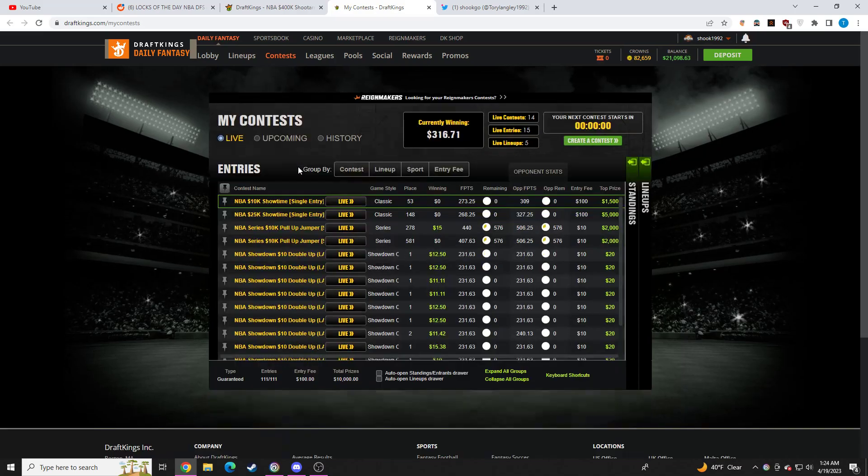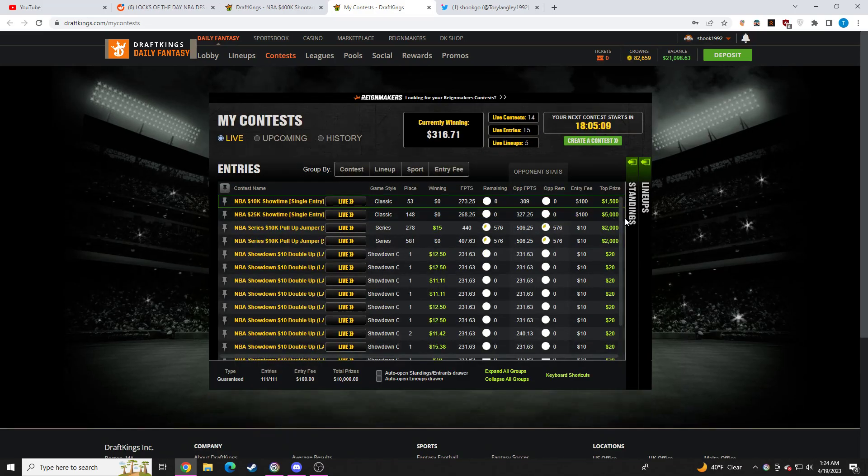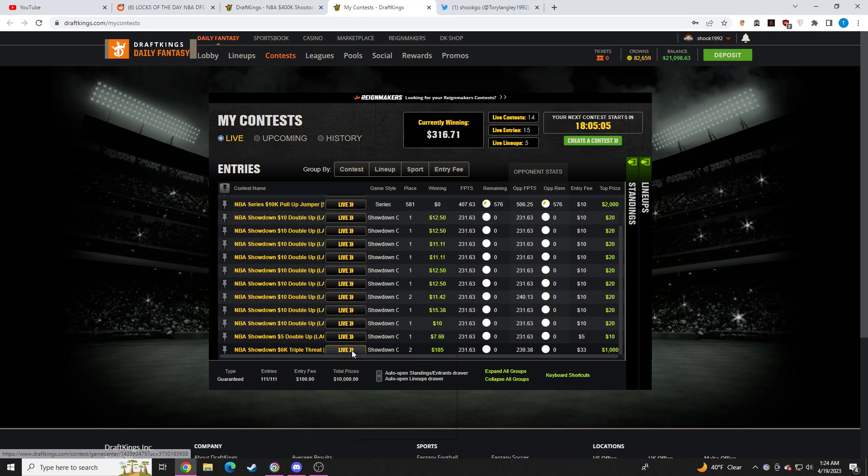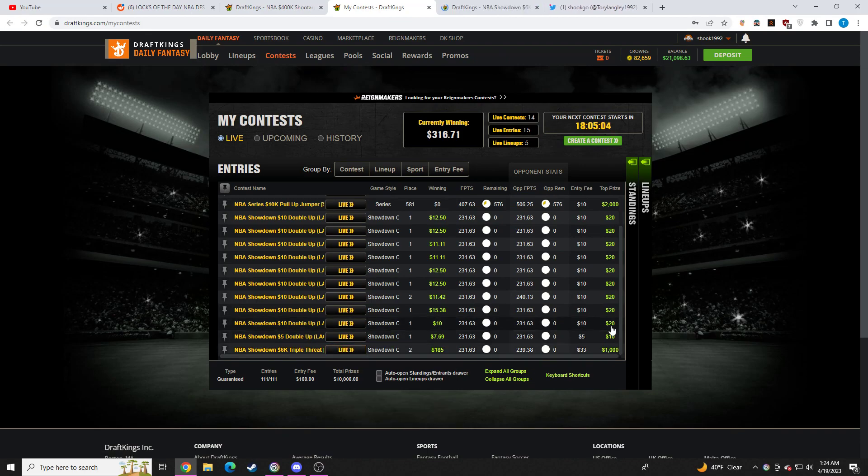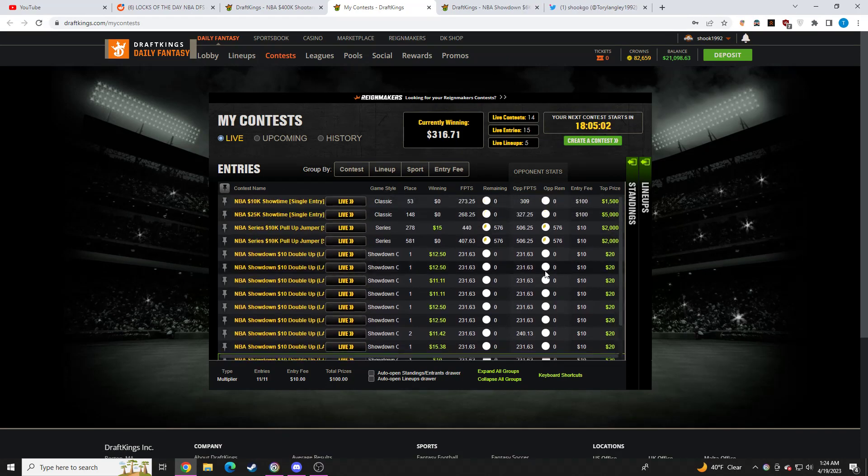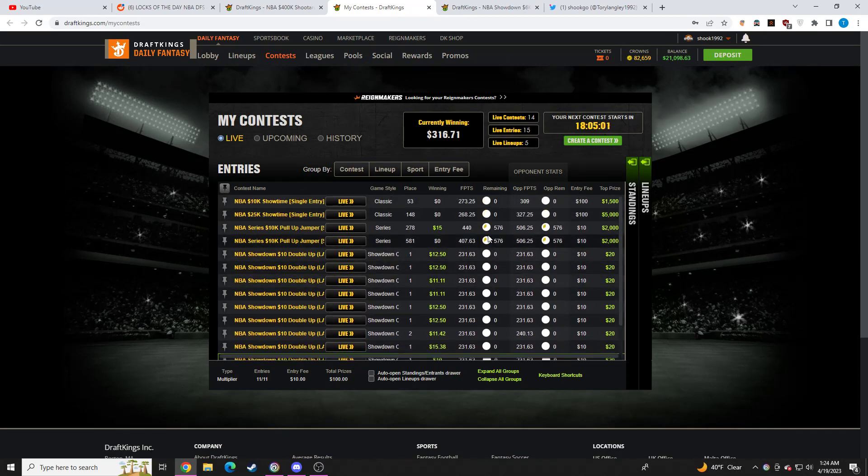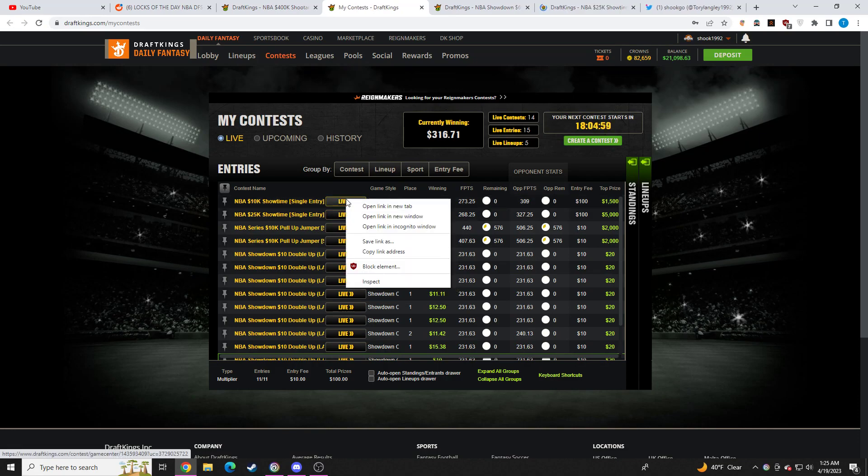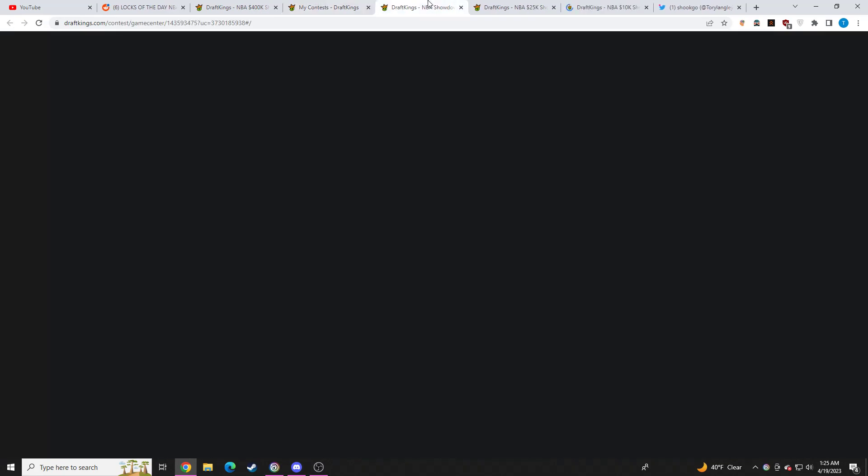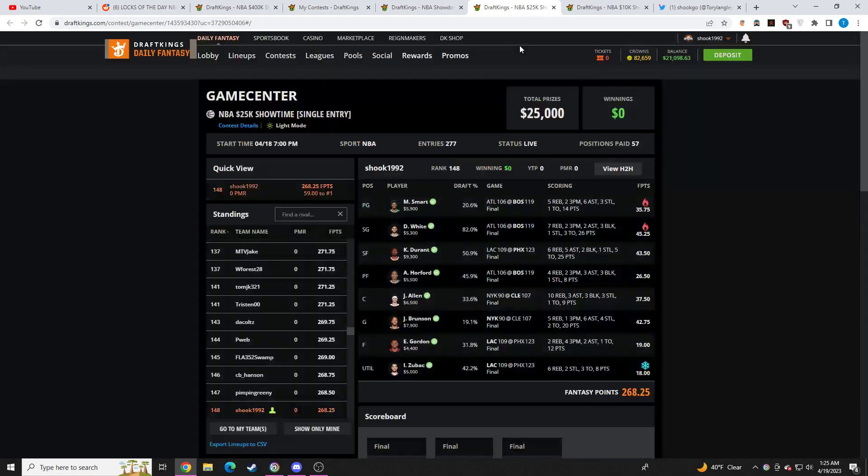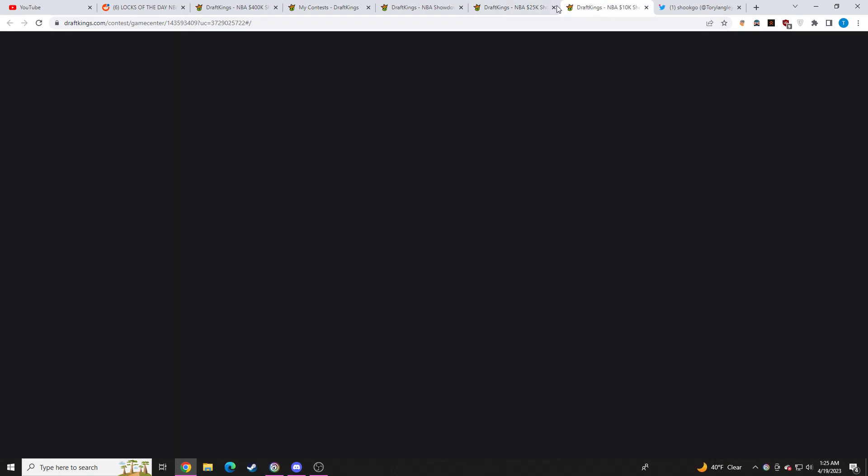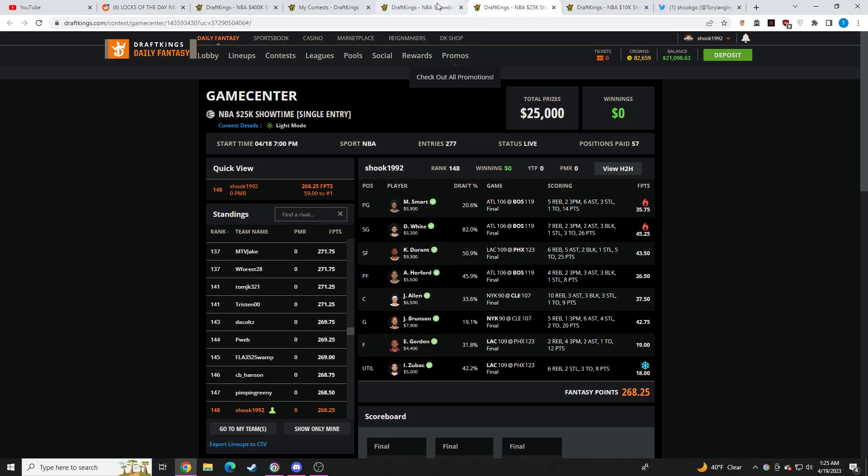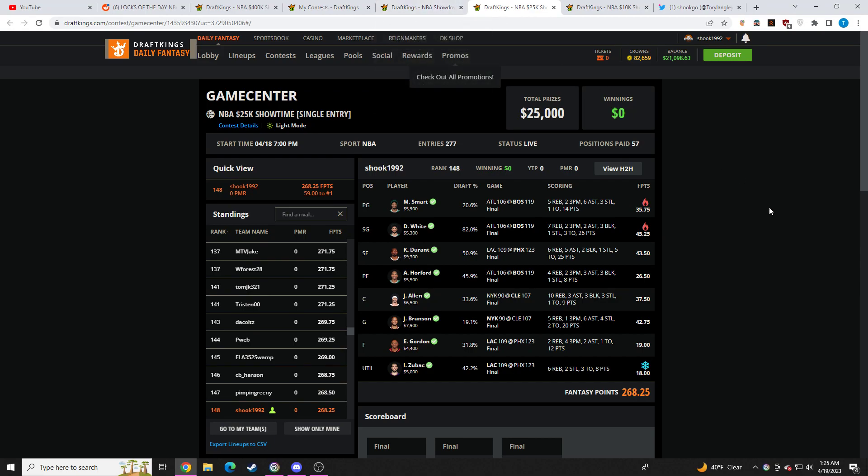I broke even today. Maybe won a little bit of money because of Showdown. But MainSlate went just horribly wrong for me. I've only had one losing day in the playoffs. So this will be, I think I won a little bit of money. Had like three, four hundred dollars in entry fees, won three, four hundred dollars back. So this will be the first. I had one losing day, one today being a break-even day.